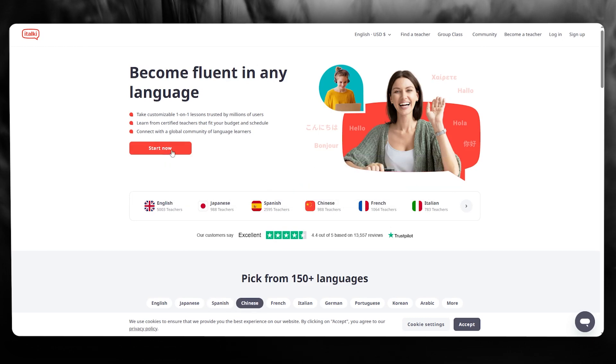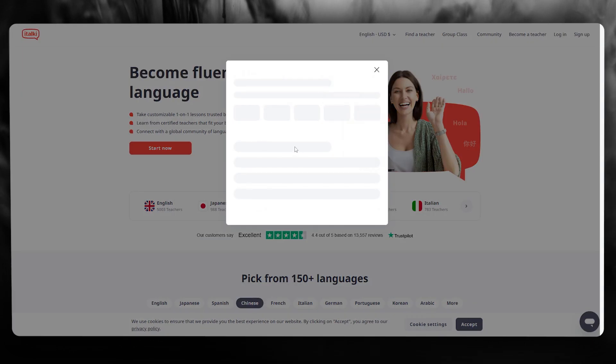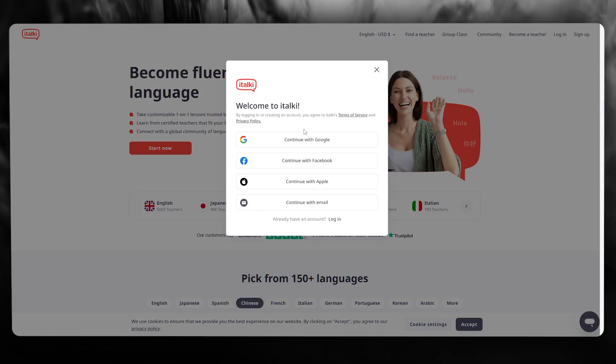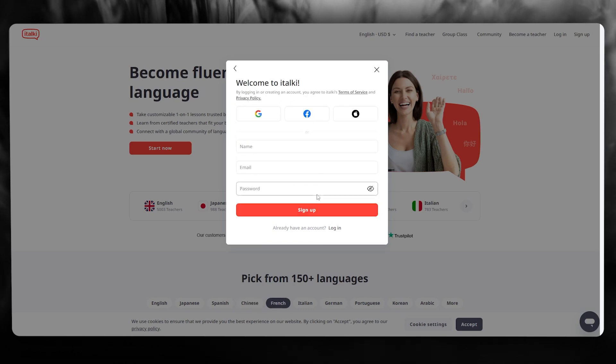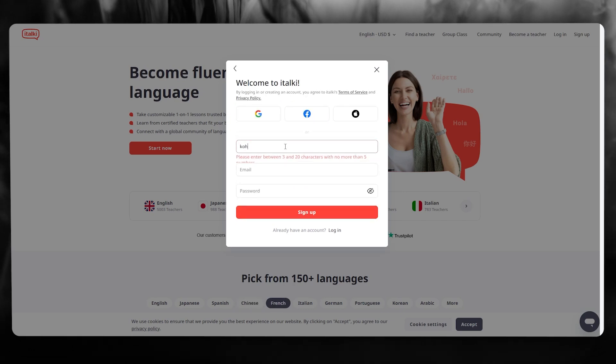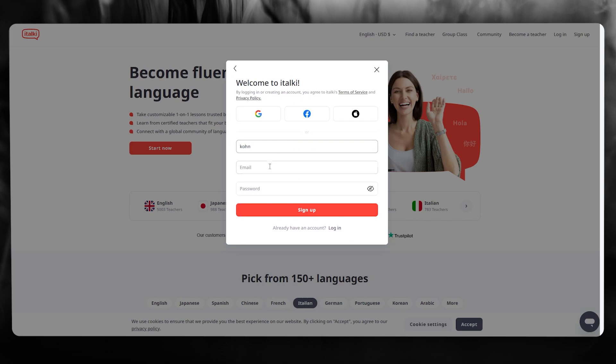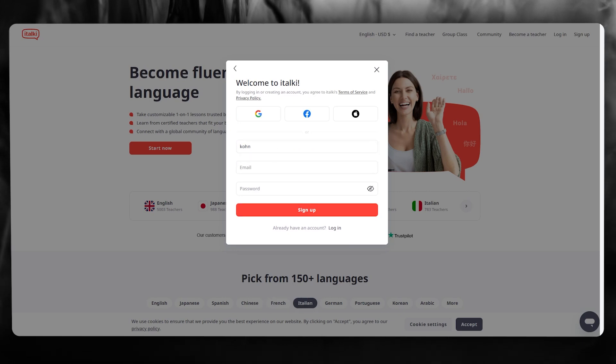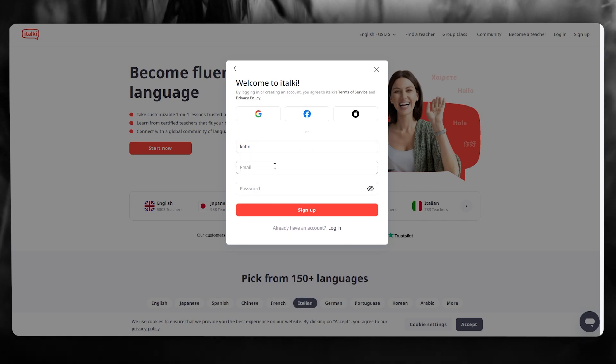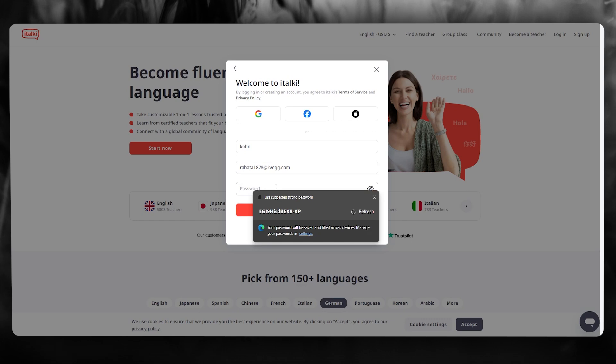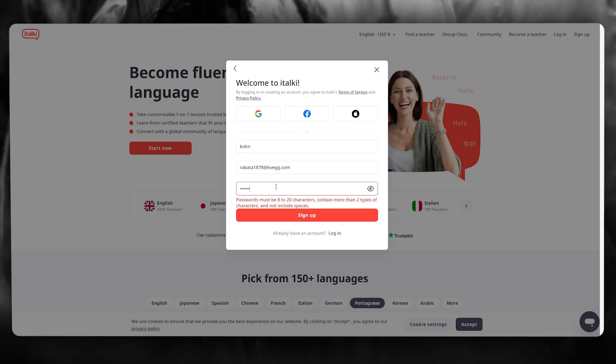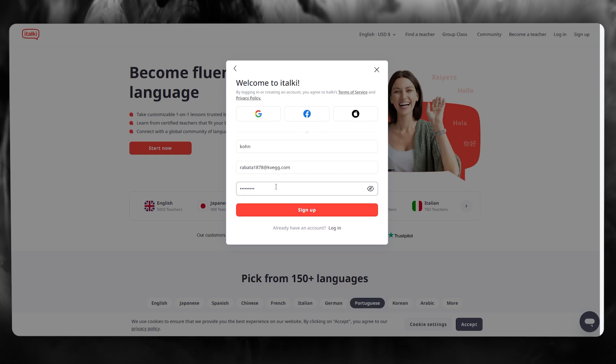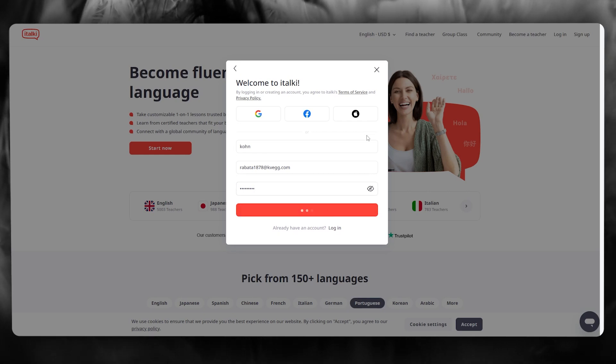Now to start things off, when you click on the link in the description below it's going to bring you to the sign up page. Over here you're simply going to add in your name and your email address. Once you've done that, go ahead and add in your password, and then we're simply going to click on sign up.